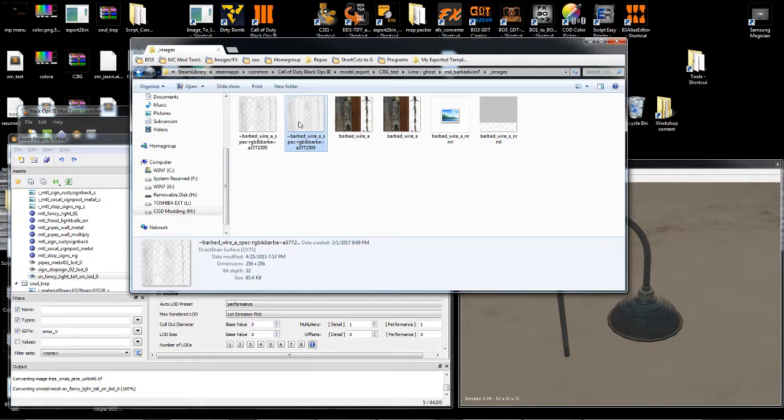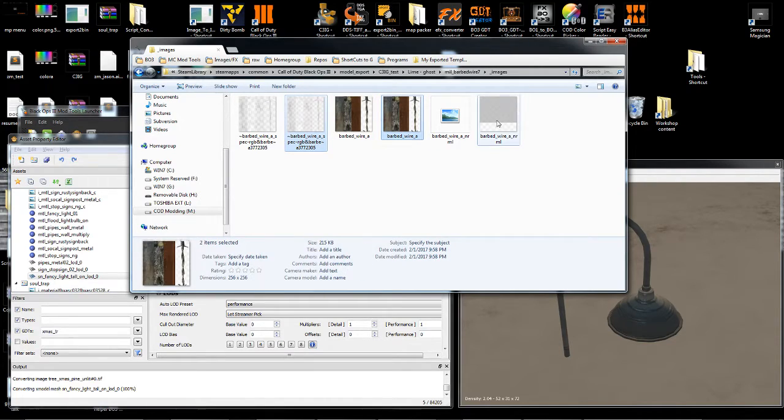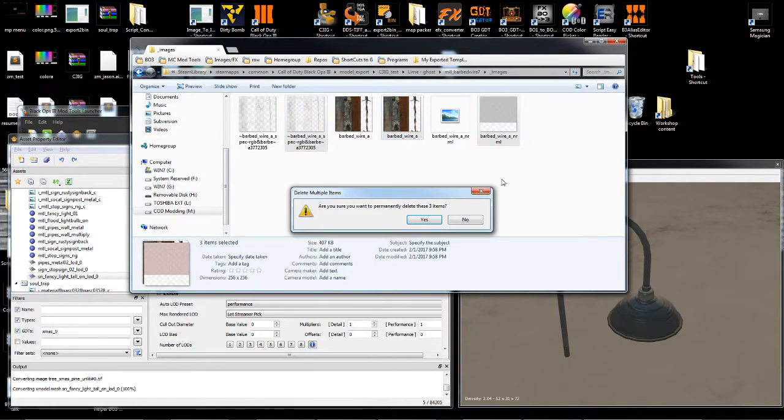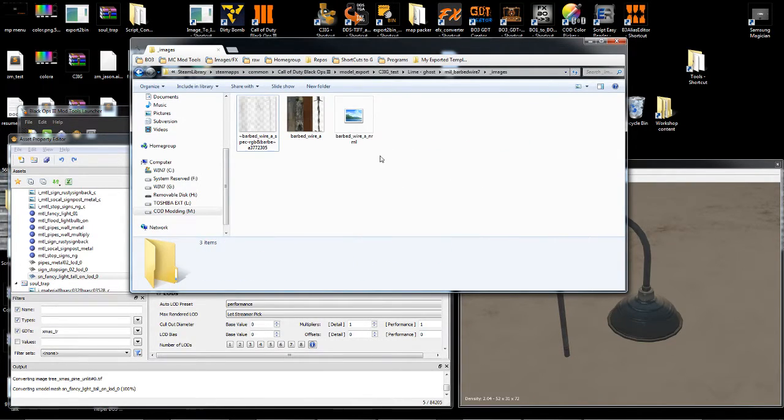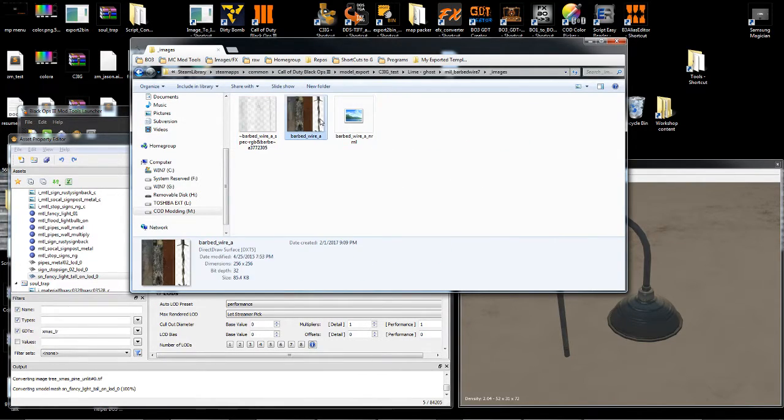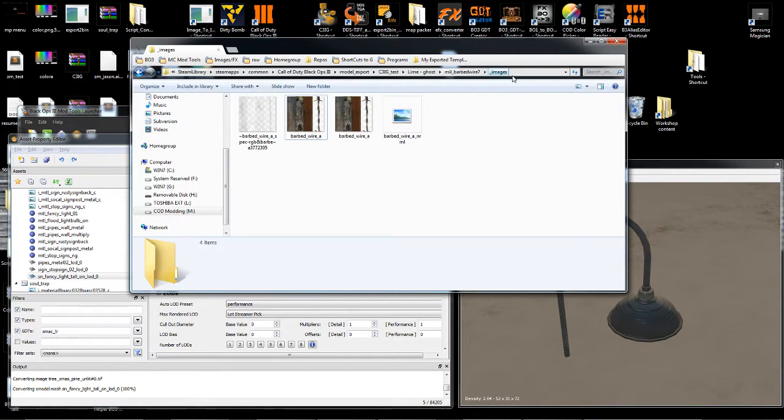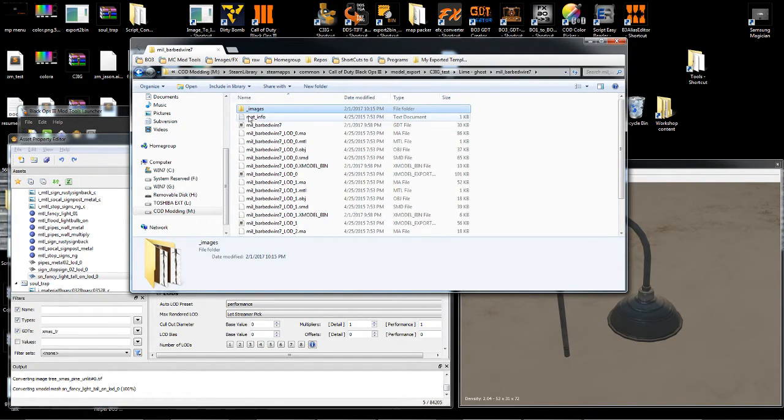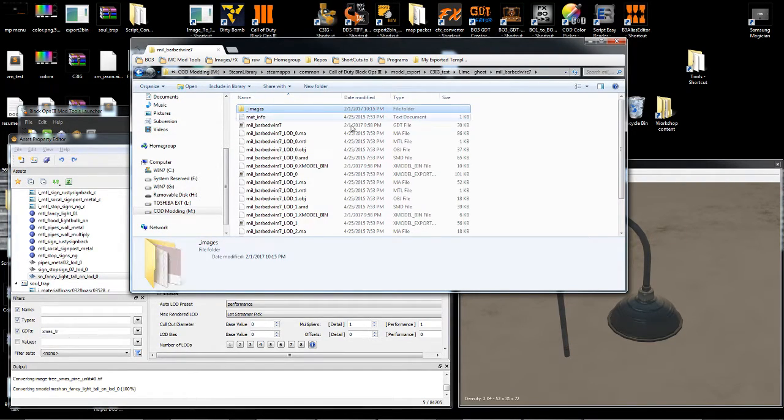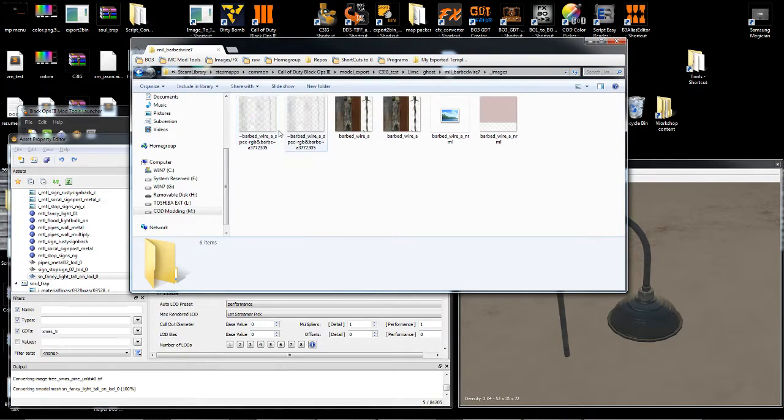If you just want to convert your images, you can drag an image to it. It'll convert it. Or you can drag the whole folder, and it'll convert them.